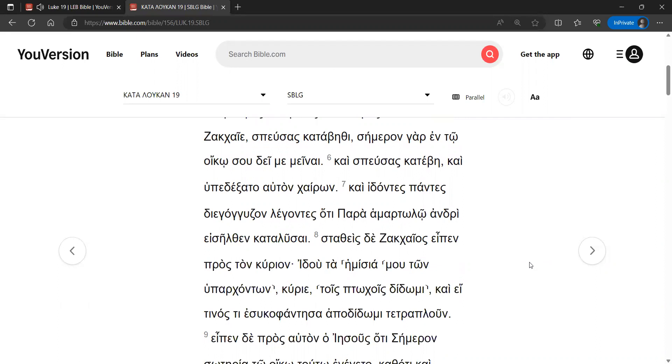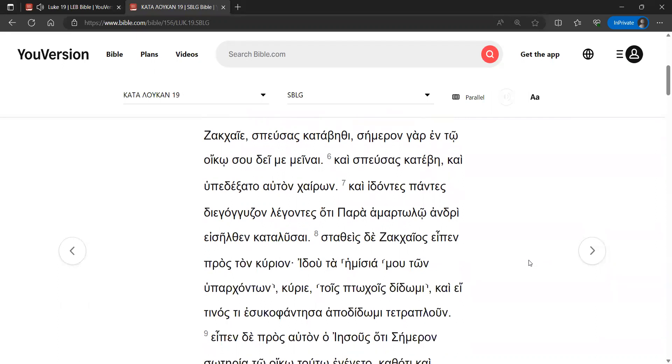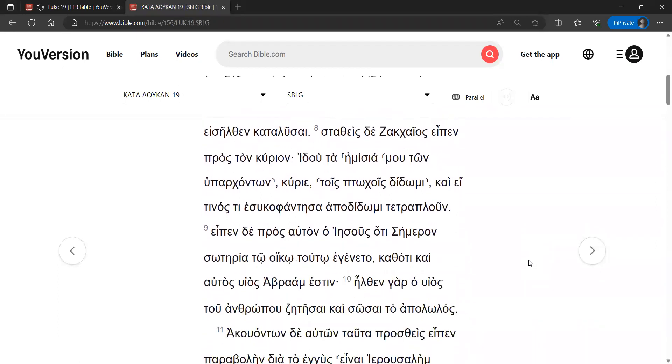And Zacchaeus stopped and said to the Lord, Behold, half of my possessions, Lord, I am giving to the poor. And if I have extorted anything from anyone, I am paying it back four times as much.